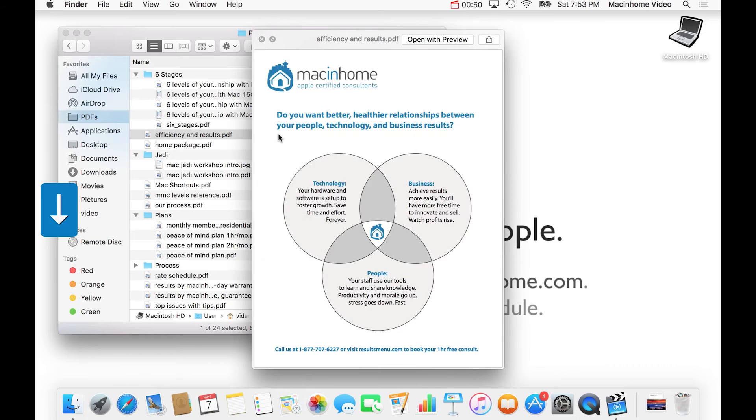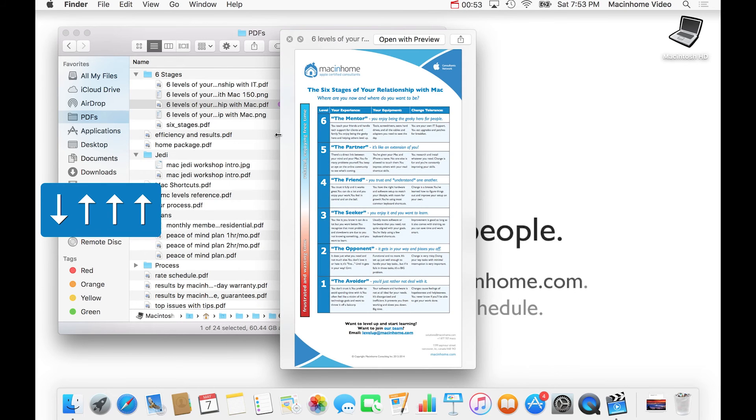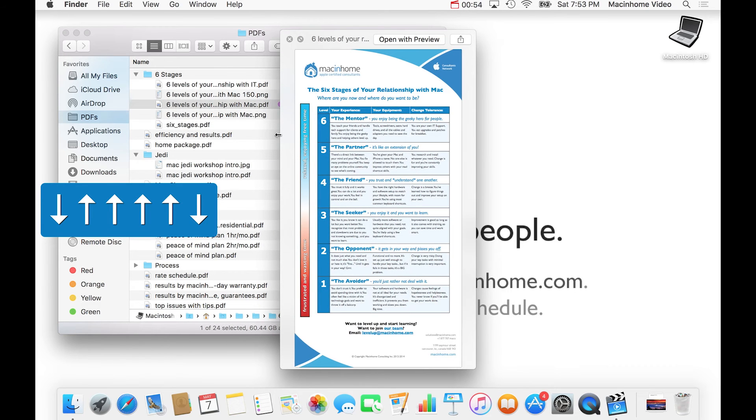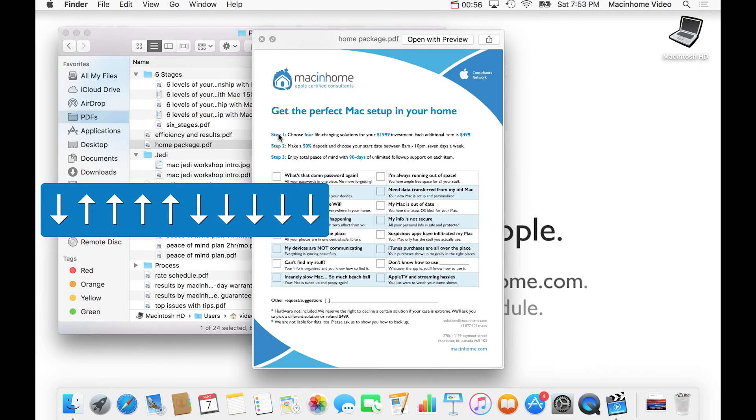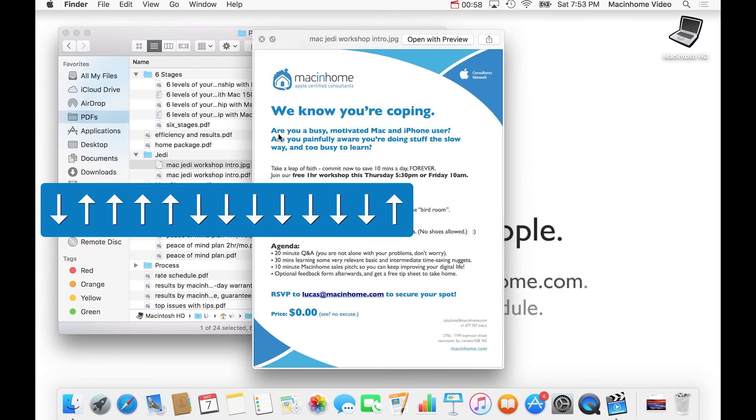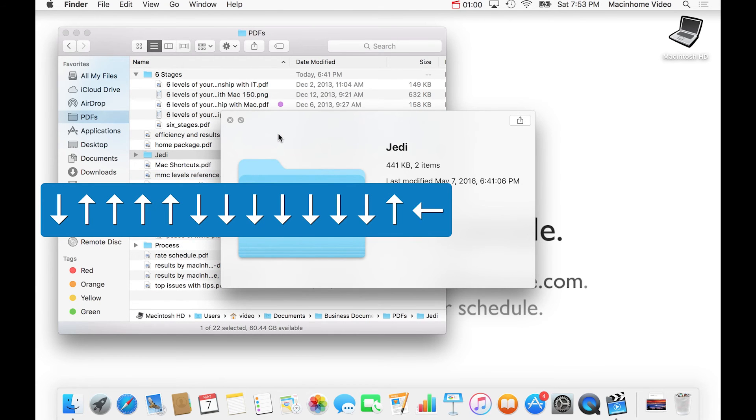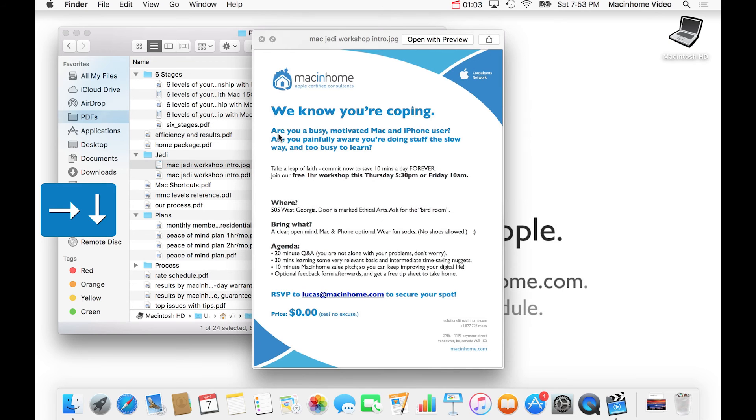Then you can combine that with the arrow keys and go up and down like this to look at each of these things and get a preview inside of it. And this even works with folders where you can hit the left arrow or the right arrow to expand or collapse a folder.